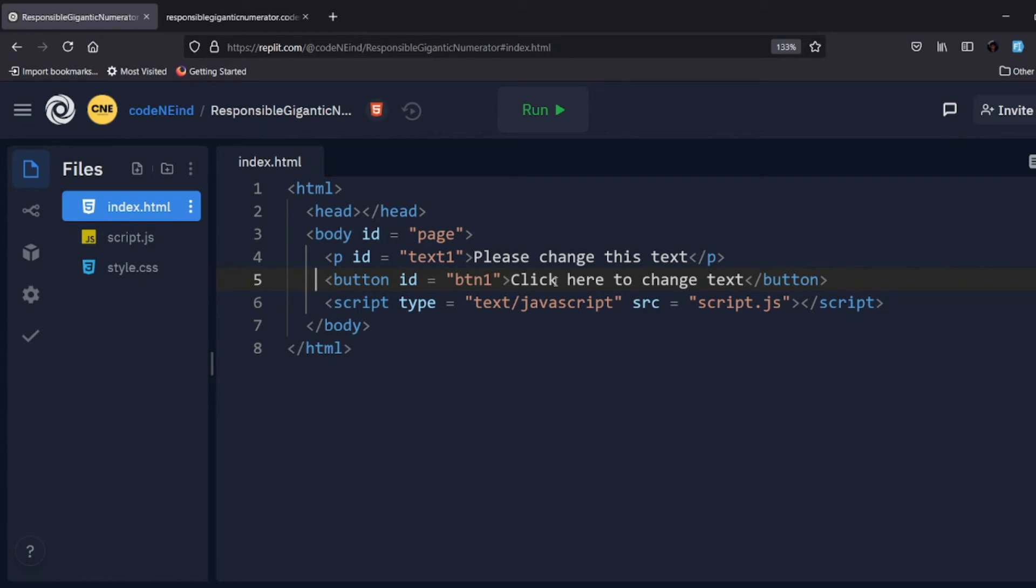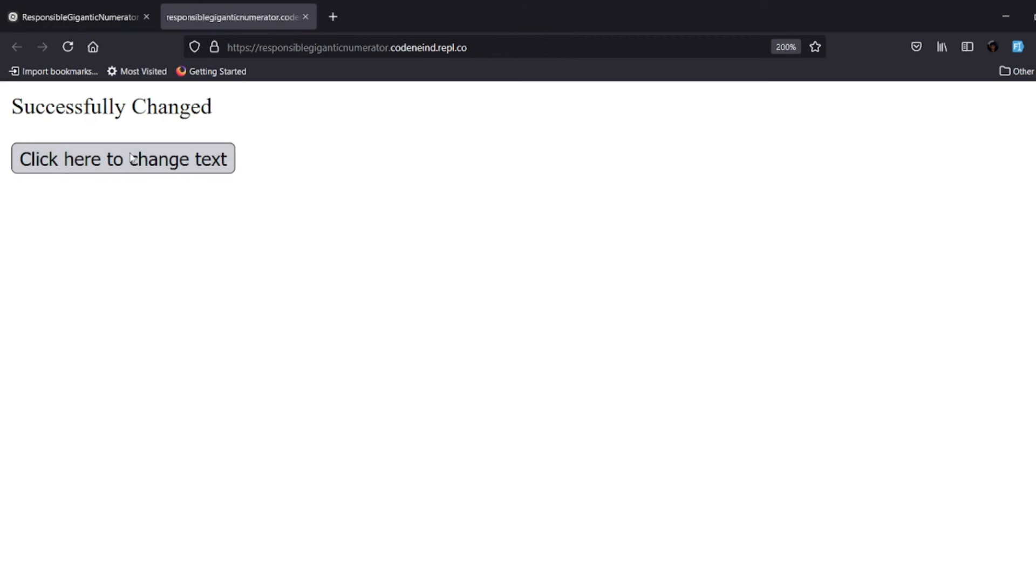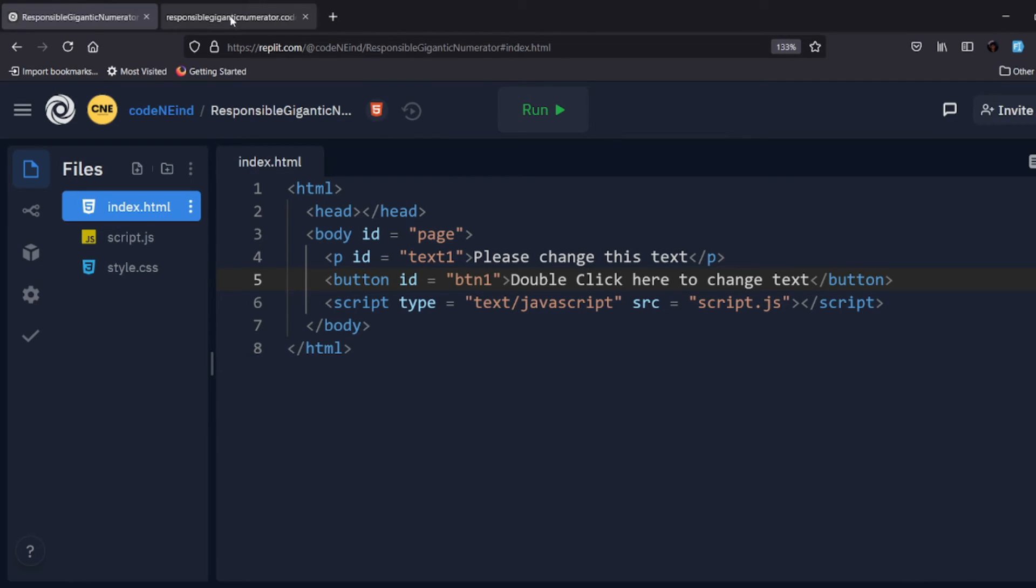We can use this button when we click on that button. Let's do one thing - let's make it more interesting. Let's make it double click to change text. So whenever the user double clicks on this button, this text will again get changed. So this is our basic idea behind placing a button in this index.html file.